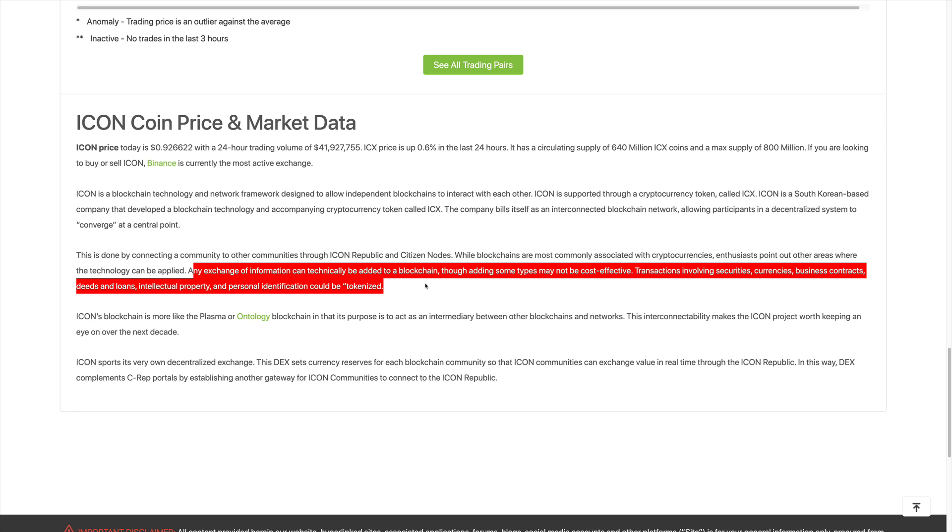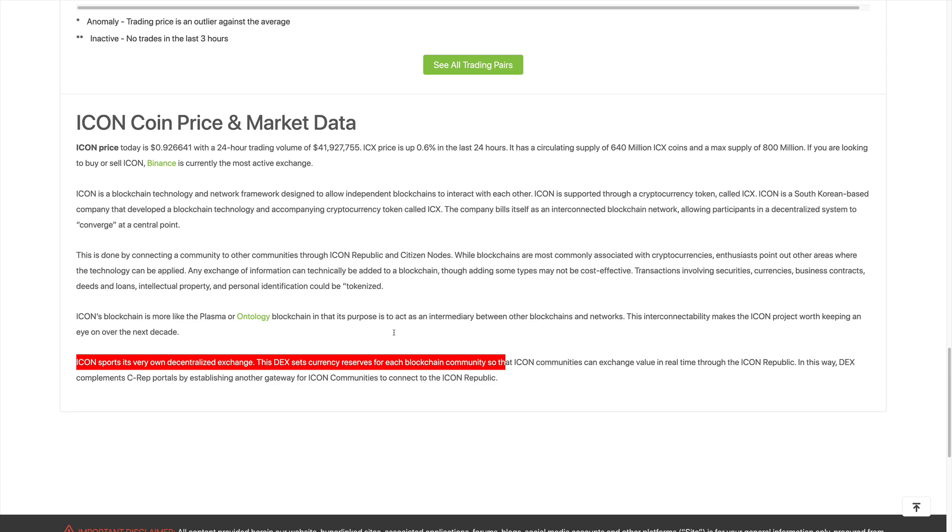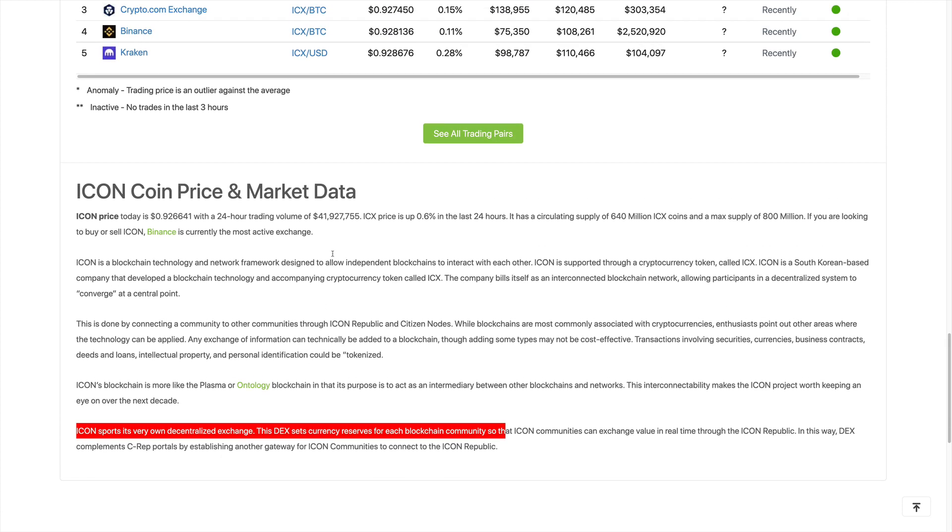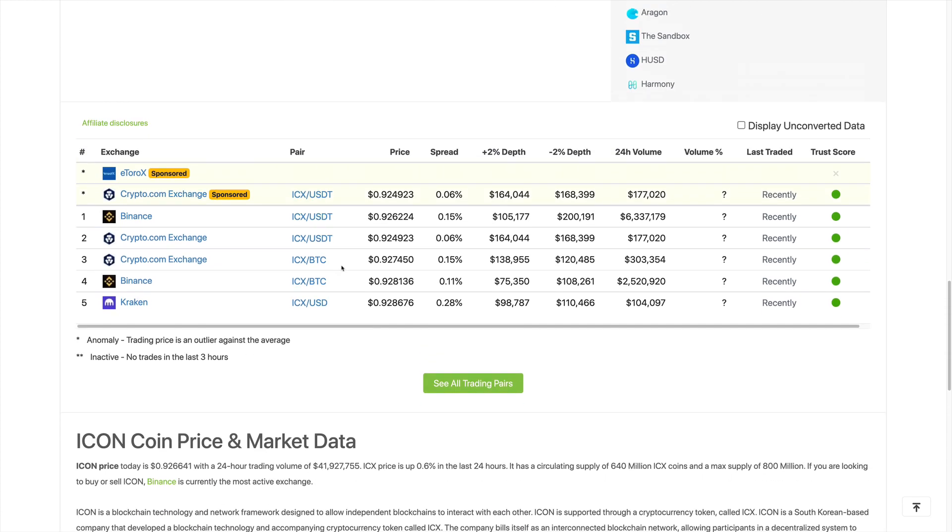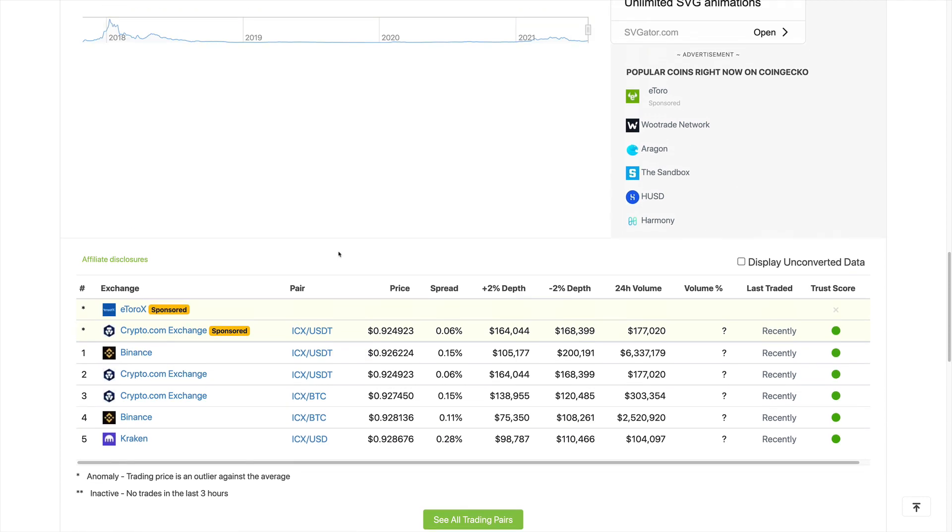They also have a decentralized exchange and so far not a lot of information here. Let's scroll up and try to see where this cryptocurrency is available.